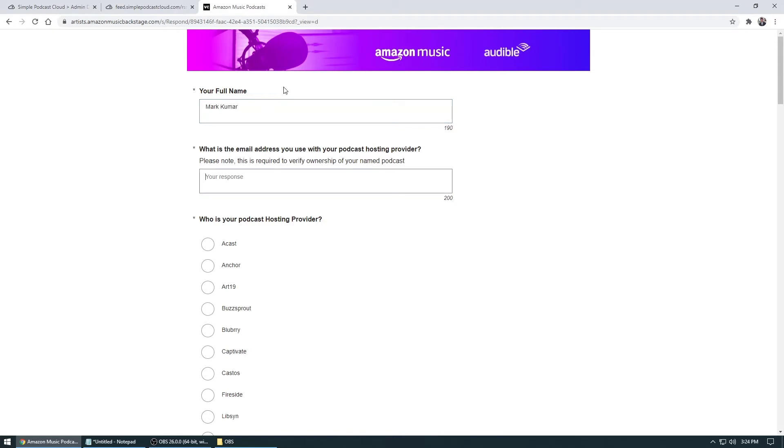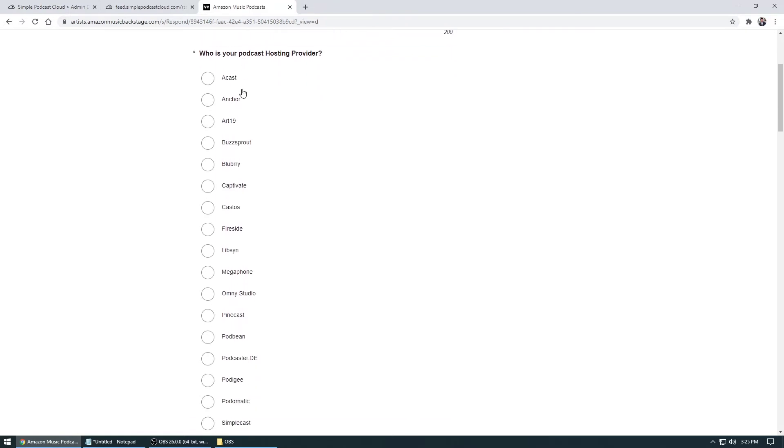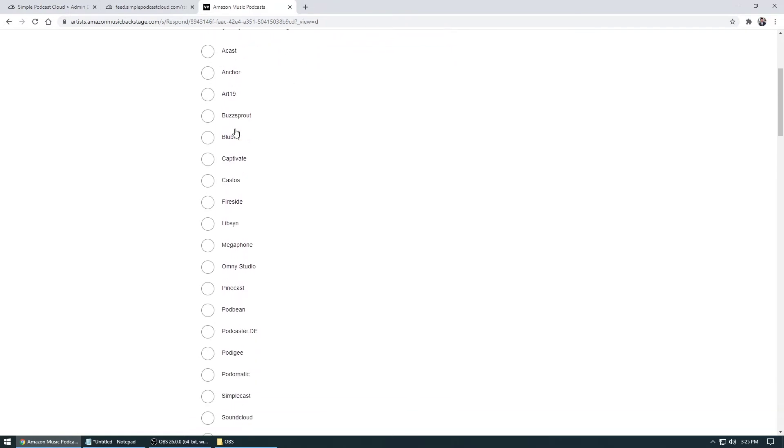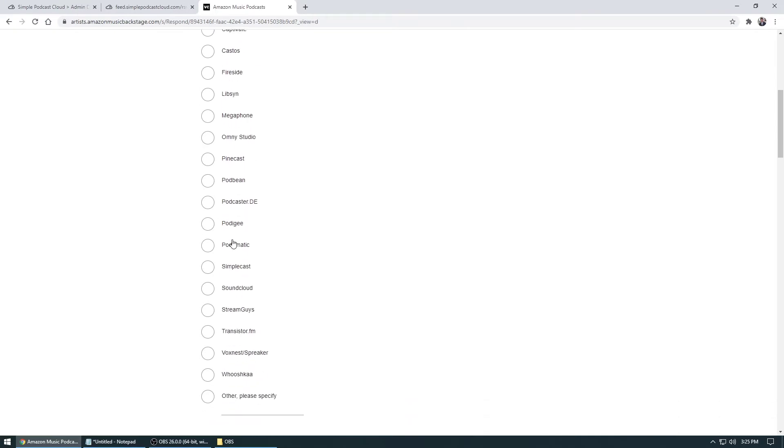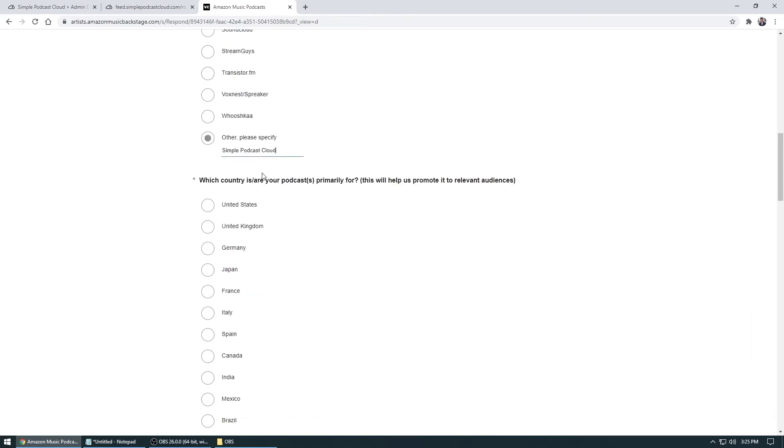And then I'll fill that in later. And then basically, what you do is just type in your hosting provider. If any one of these are the ones that you have, if you are part of Simple Podcast Cloud team or you are part of our group, all you really do is click on other and then type in simple podcast cloud, and then which country you're from, you're going to click that.